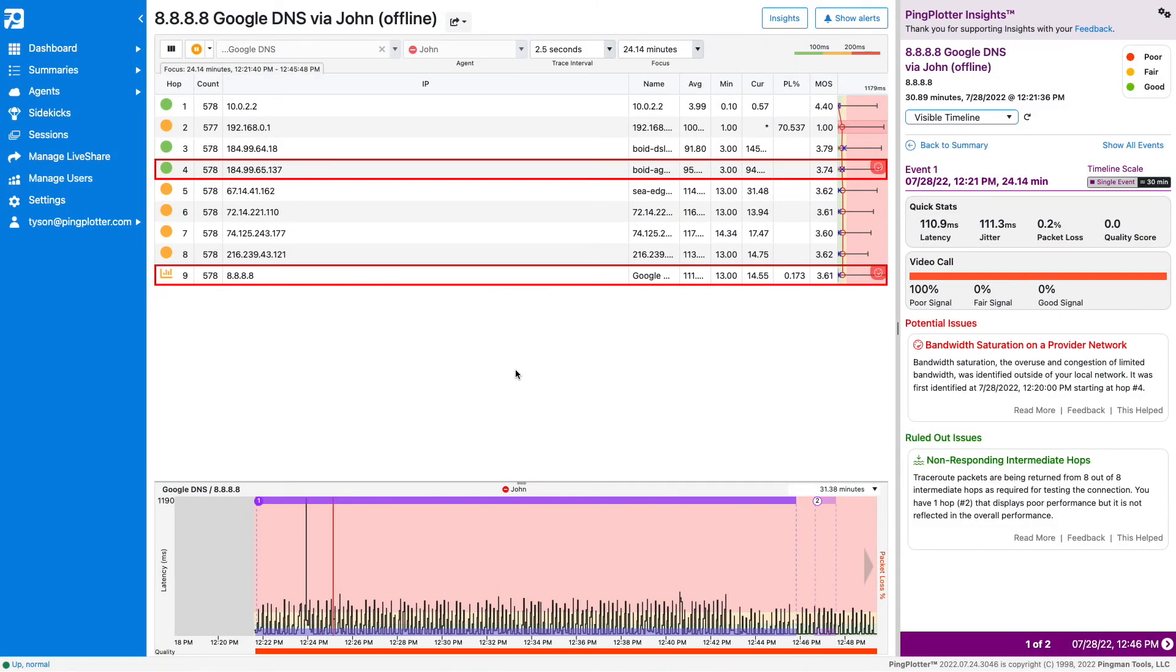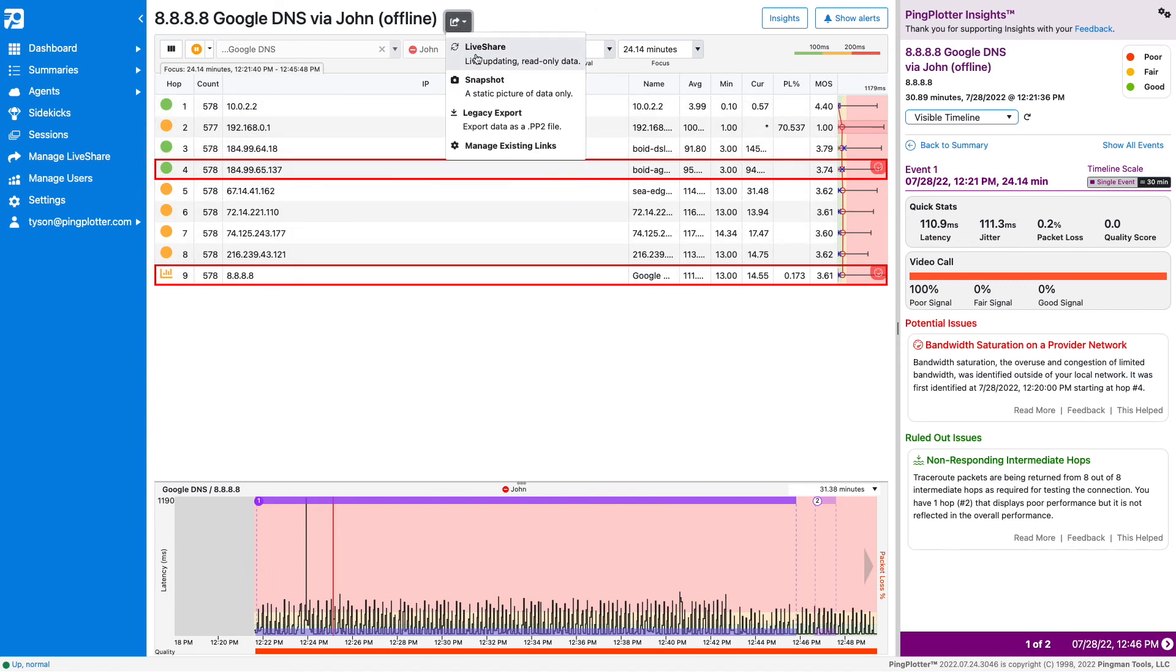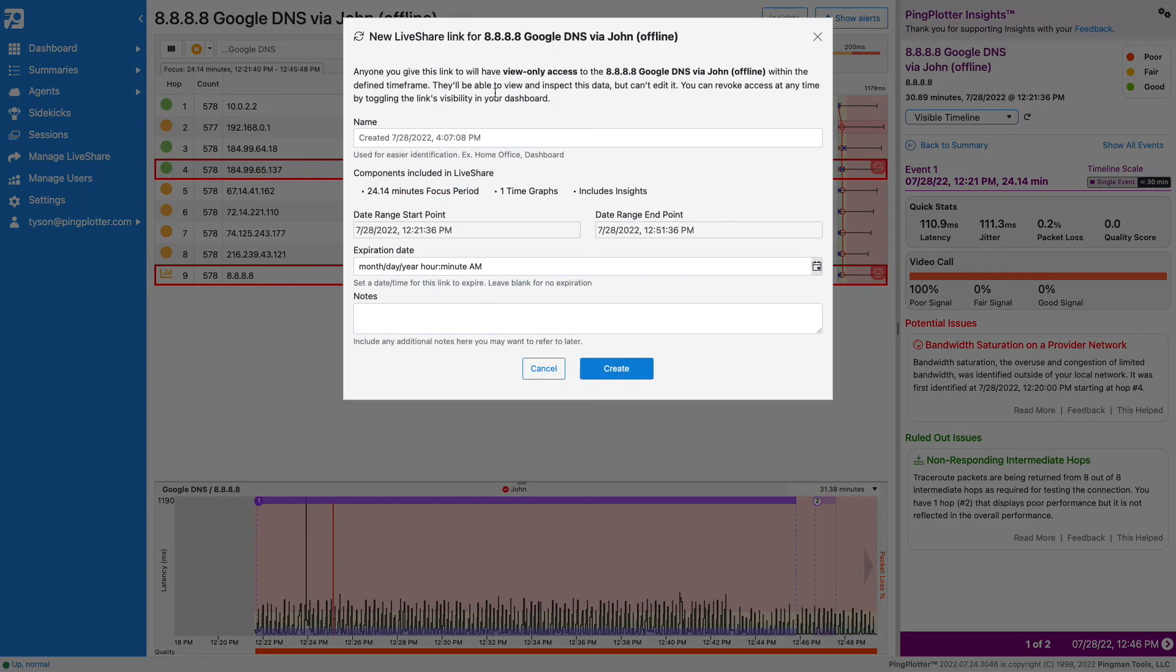This report can easily be shared using LiveShare. LiveShare links allow permitted users to share web links to live updating PingPlotter results. To create a LiveShare, click on the share button and select LiveShare.